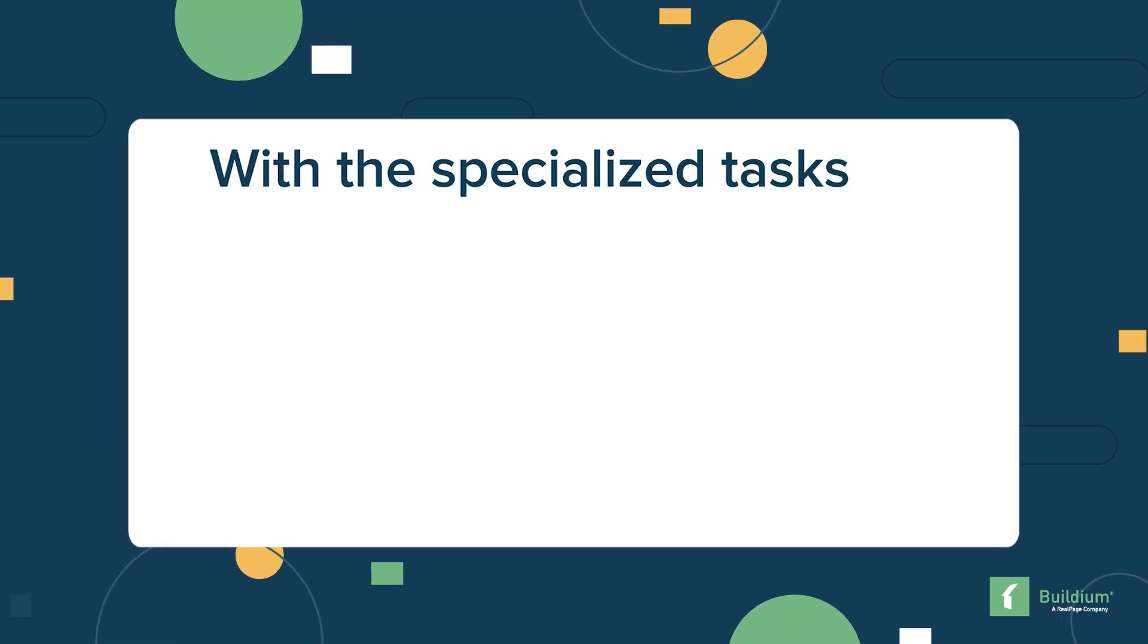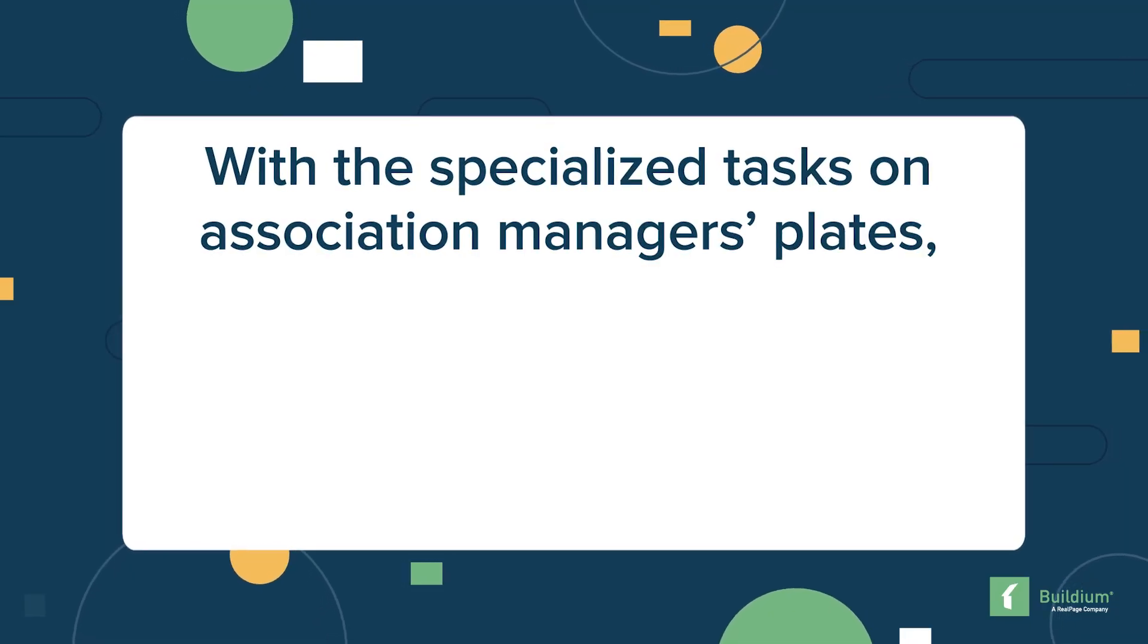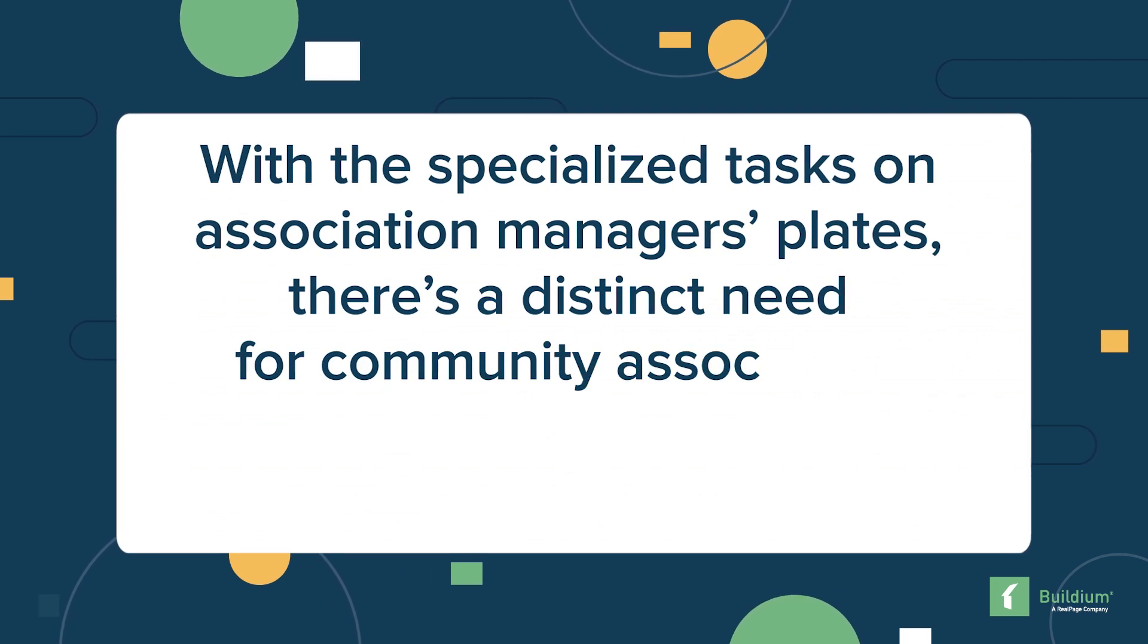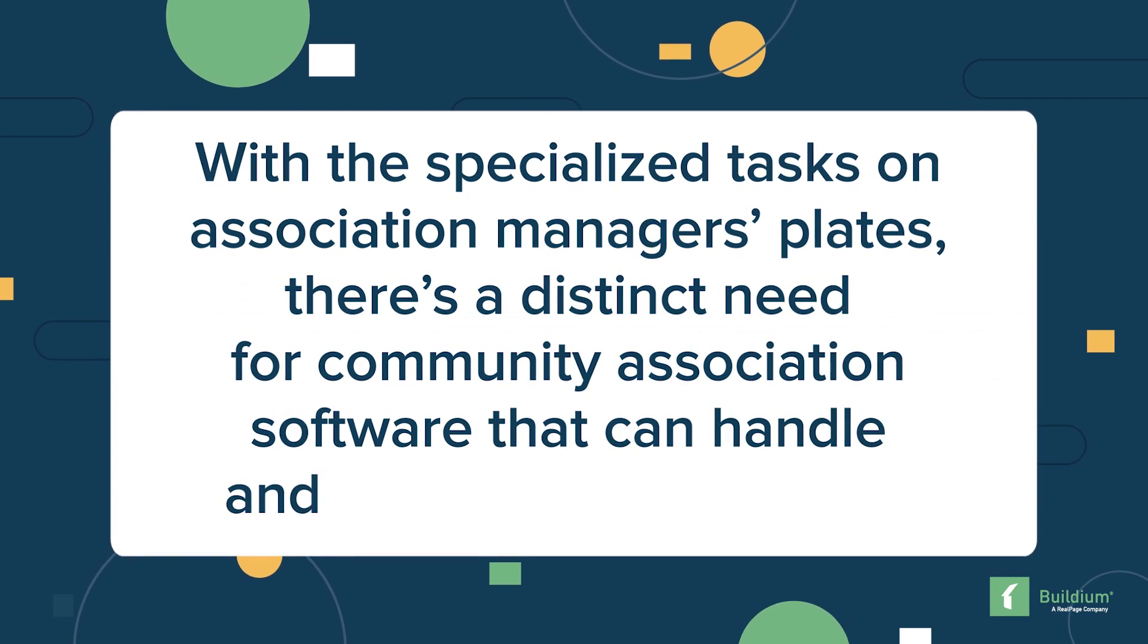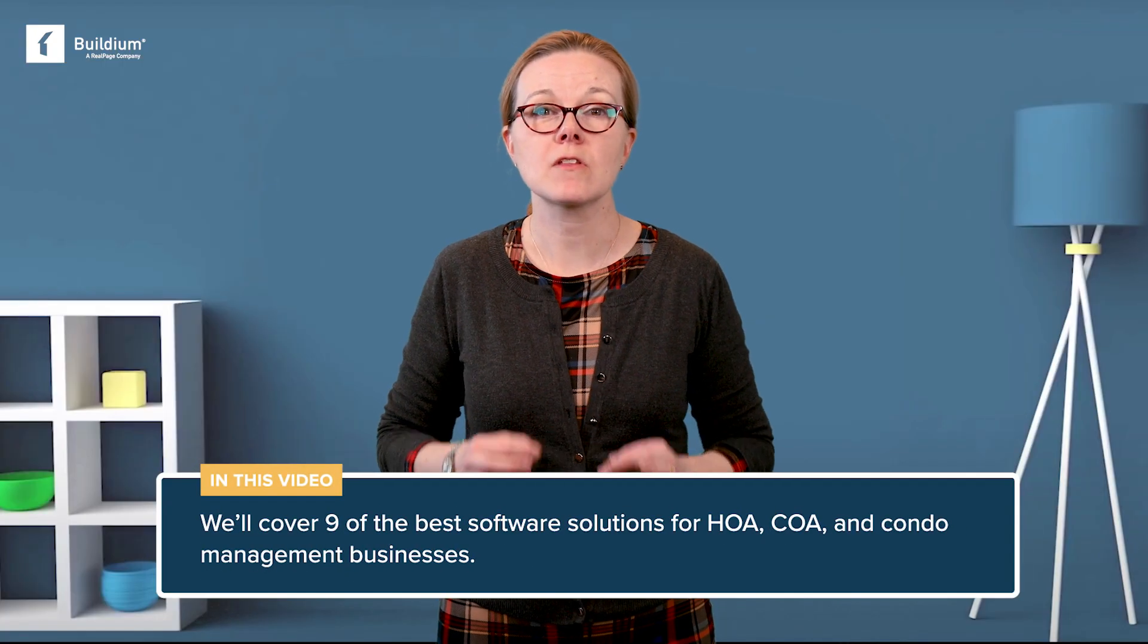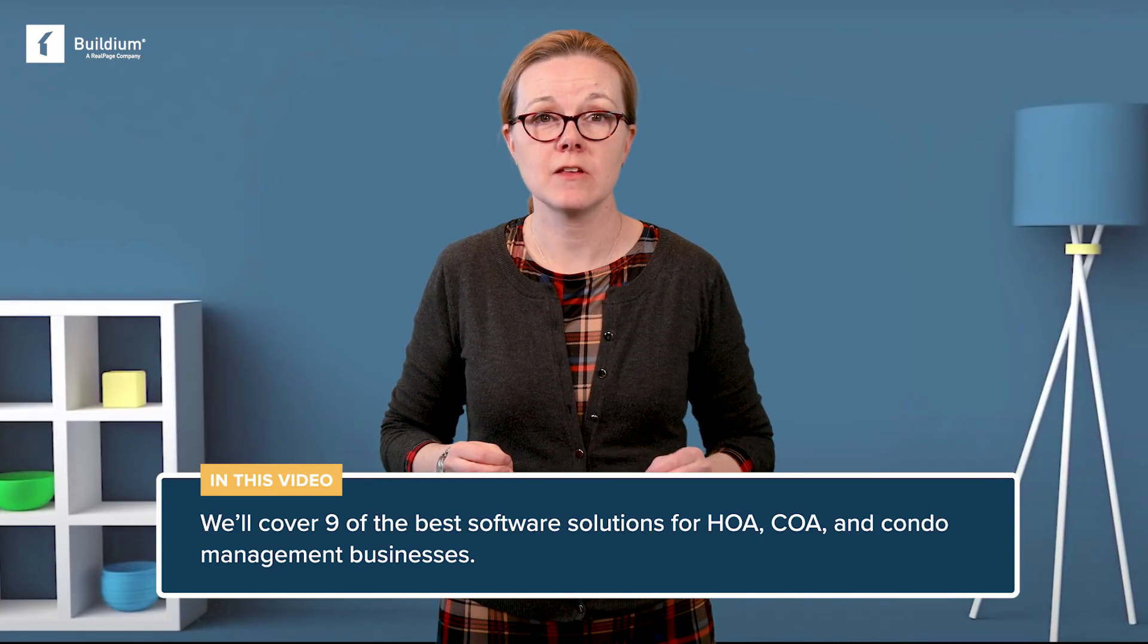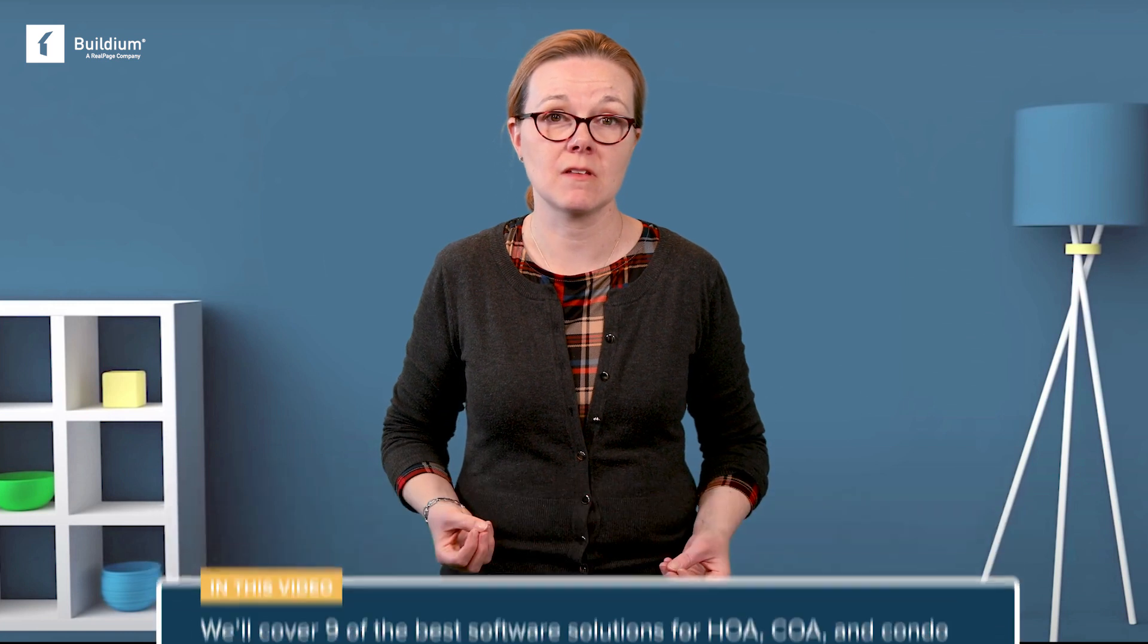With the specialized tasks on association managers' plates, there's a distinct need for community association software that can handle and streamline those tasks. In this video we'll cover nine of the best software solutions for HOA, COA, and condo management businesses. We'll look at what each tool has to offer and how much they cost. Let's get started.